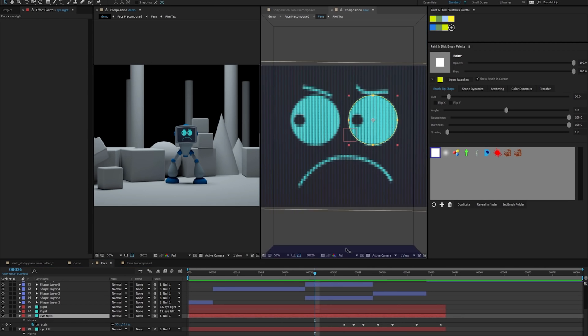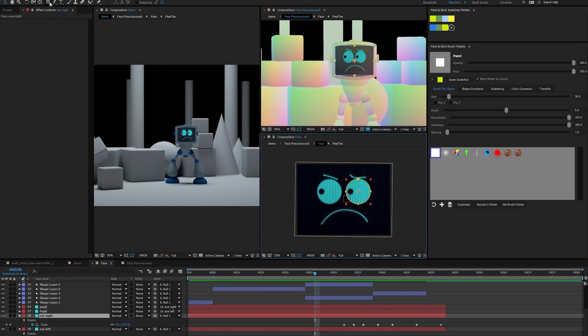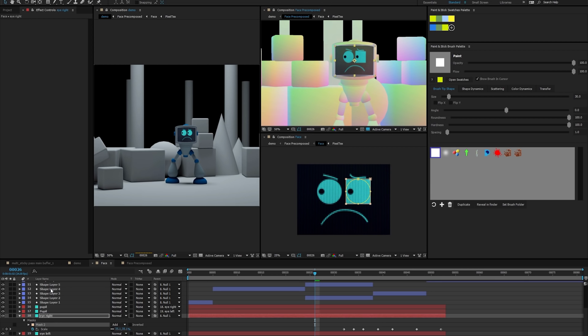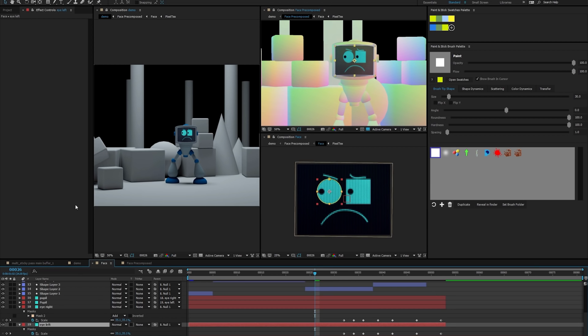For example, I'll make the character's eyes square instead of circles, and you'll notice that it updates live.